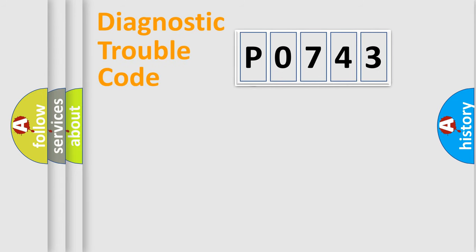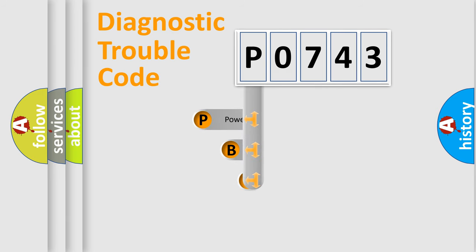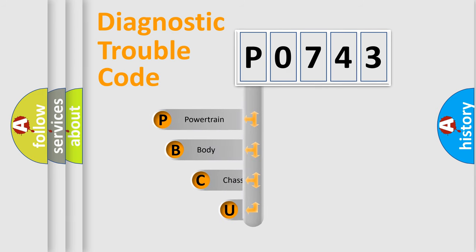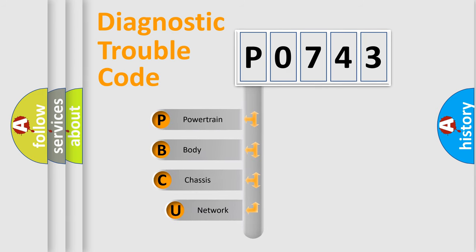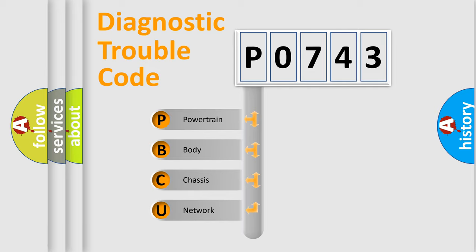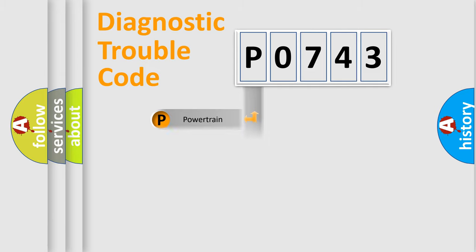First, let's look at the history of diagnostic fault code composition according to the OBD2 protocol. We divide the electric system of automobile into four basic units: powertrain, body, chassis, and network.